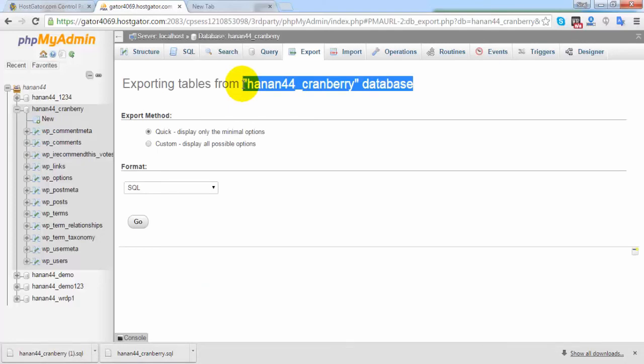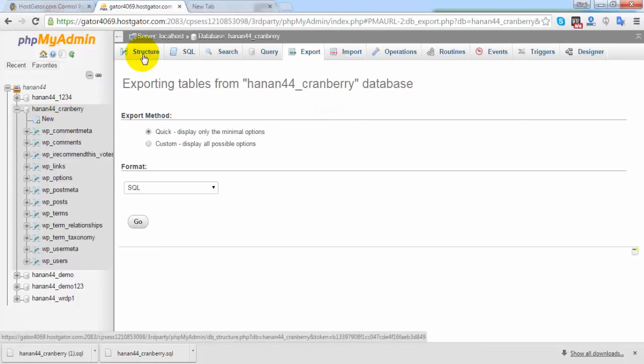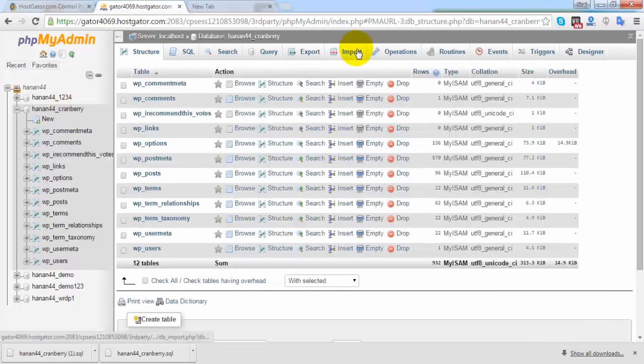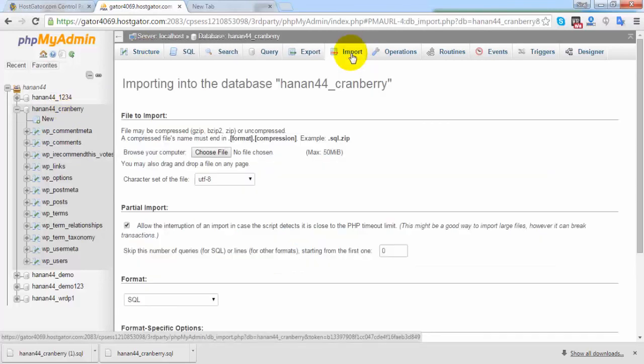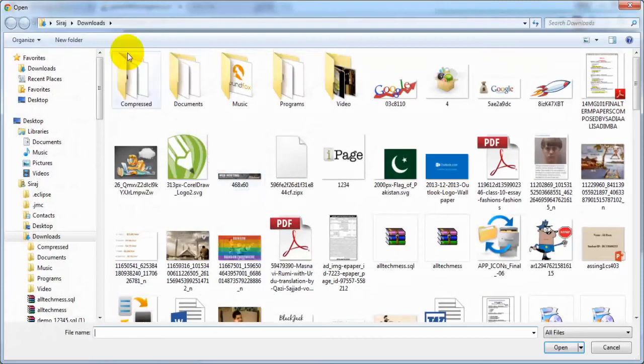To restore the backup, the same method will be applied. Go inside your database and click on the import button. Then click on choose file.